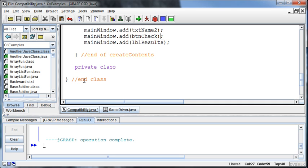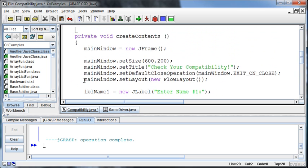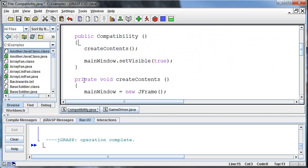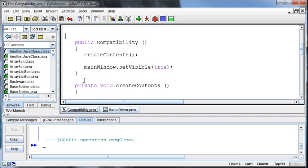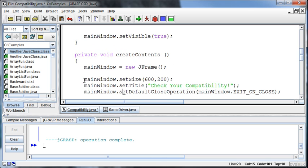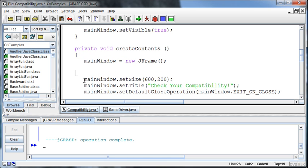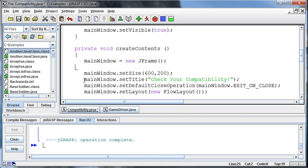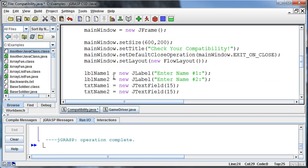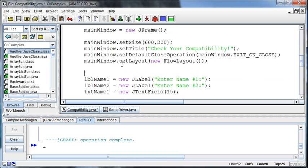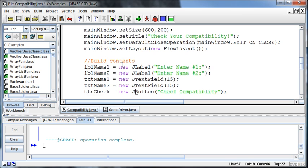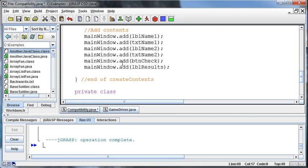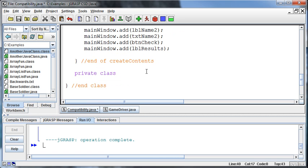Alright, if I scroll up, we have our constructor here. And actually I probably ought to do a better job in general of commenting. This is where we set up frame and options, and then we're going to build the contents. And then down here, we're going to add the contents. Okay, so that's what we've done so far. And now we're going to create our action listener.